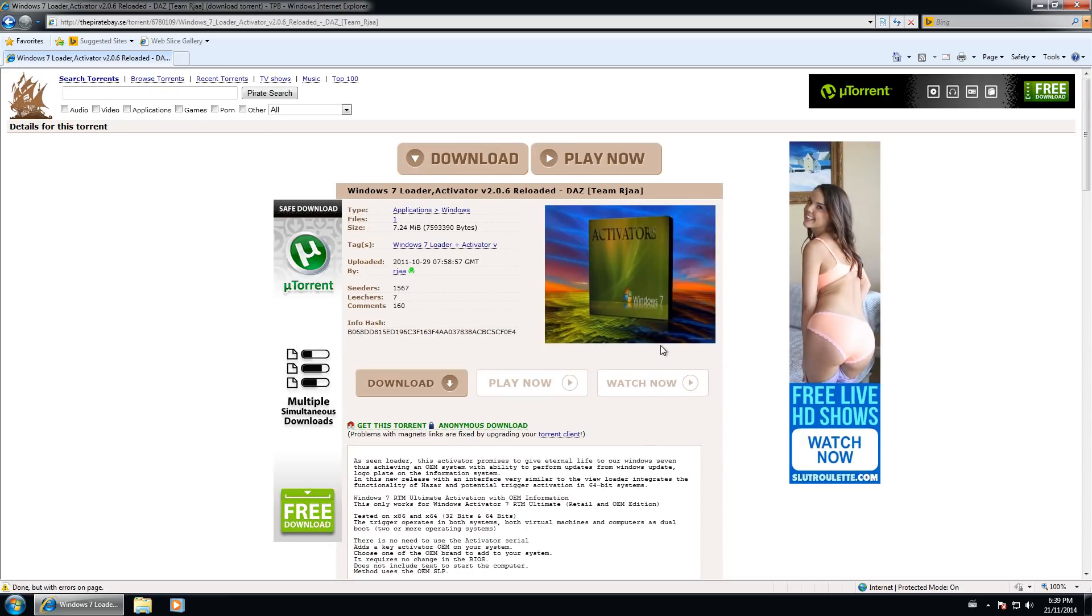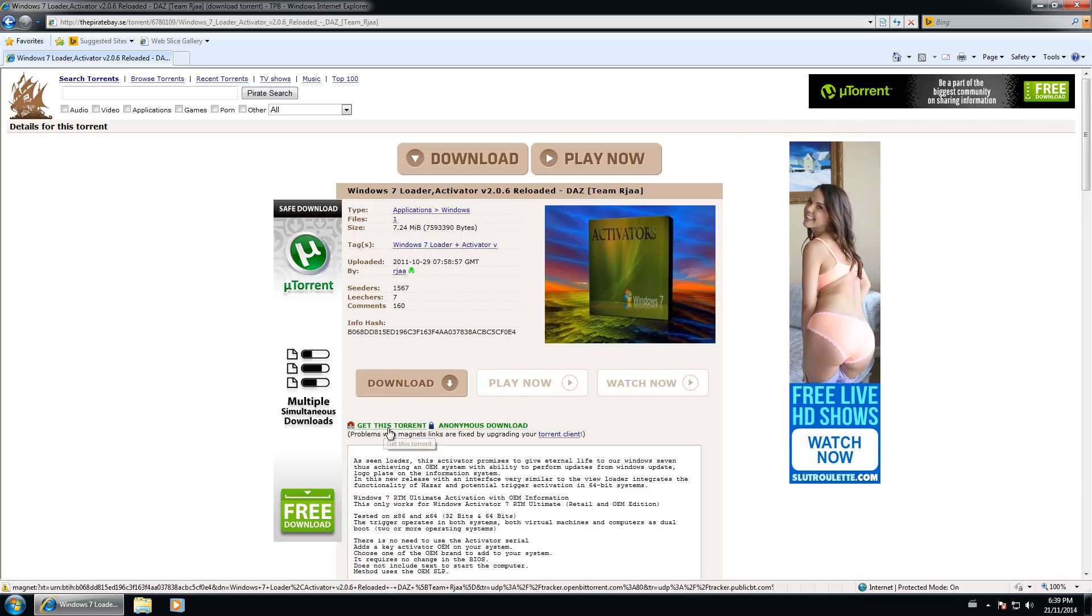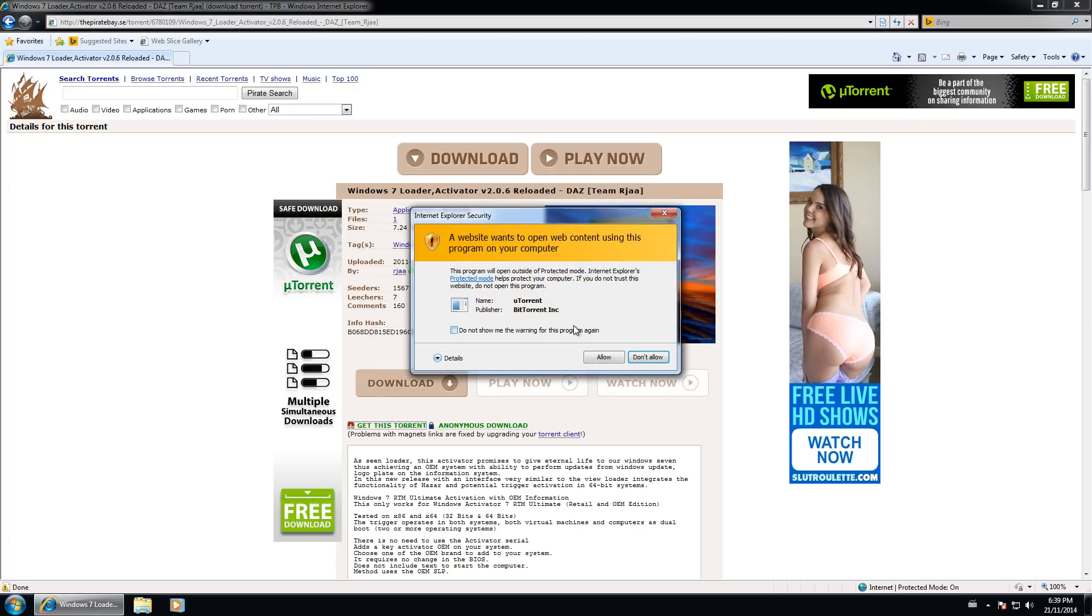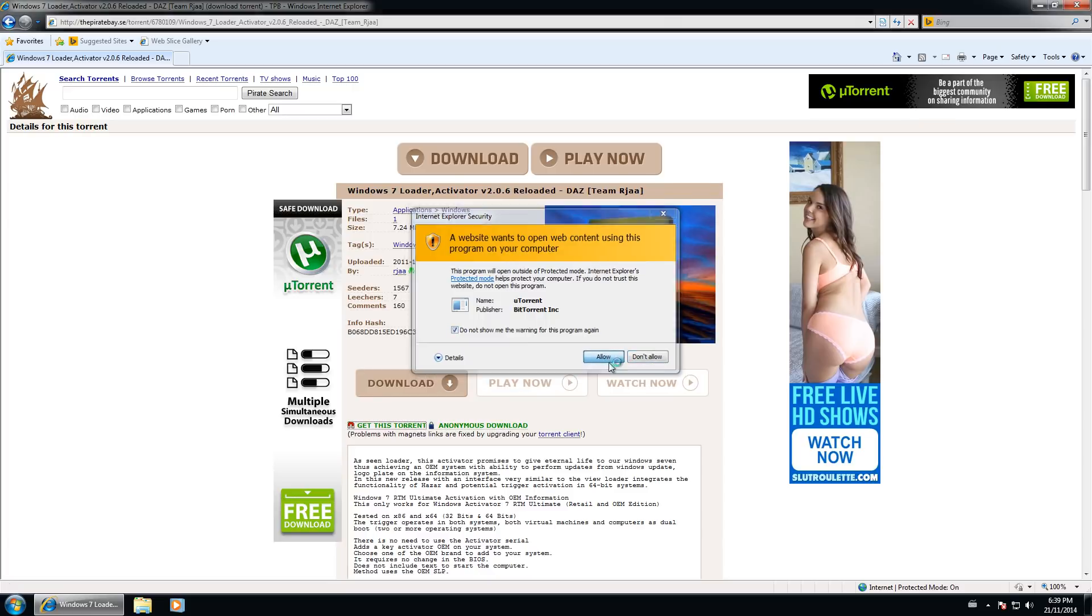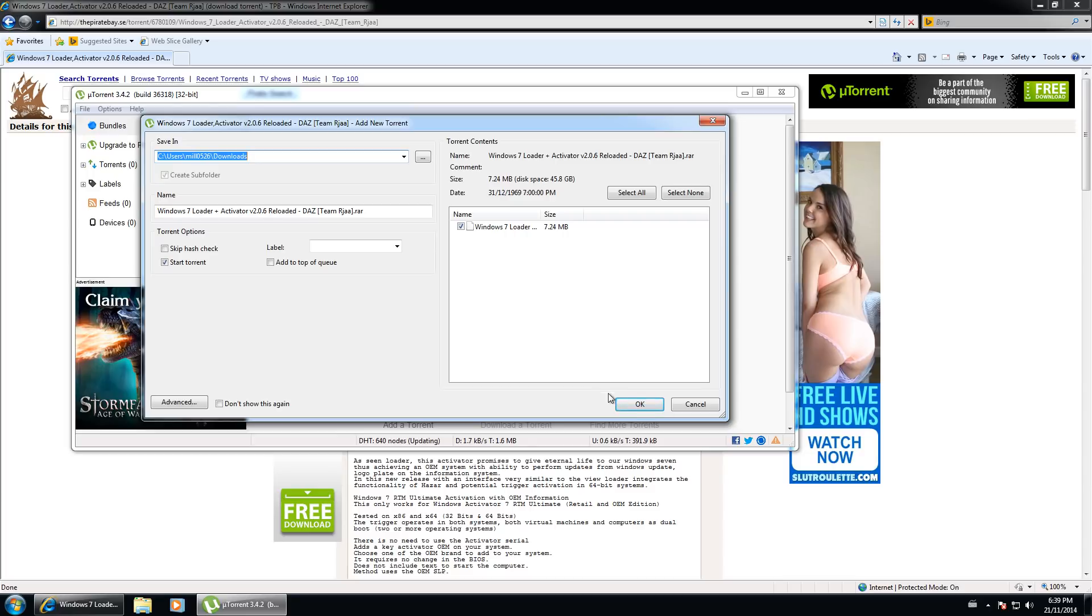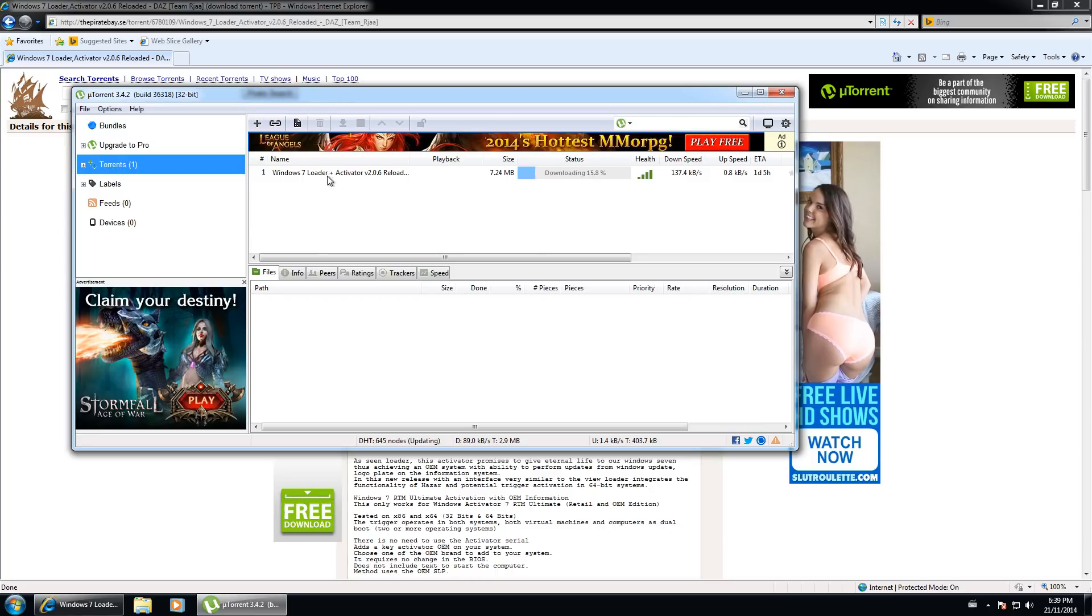So we're going to get this torrent, we're going to download it by clicking right here, get this torrent right beside the magnet. Then we're going to go allow for uTorrent and then don't show this message again unless you want to see it every time you download a torrent. We'll click allow again to allow uTorrent to download this file. It's going to pop open a box and it's going to show you what you're downloading. Sometimes it takes a while to show up, you can just click OK instead of waiting for it.